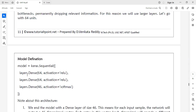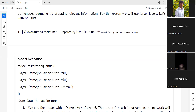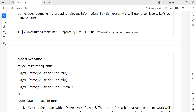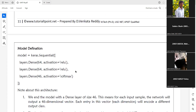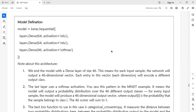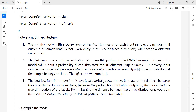I am defining the model using the Sequential module available in Keras, then adding layers. The first layer is the input layer with 64 neurons using ReLU activation. The second layer is the hidden layer with 64 neurons using ReLU activation. The third layer is the output layer with 46 neurons using Softmax activation, because this is multi-class classification and we want to generate 46 outputs.